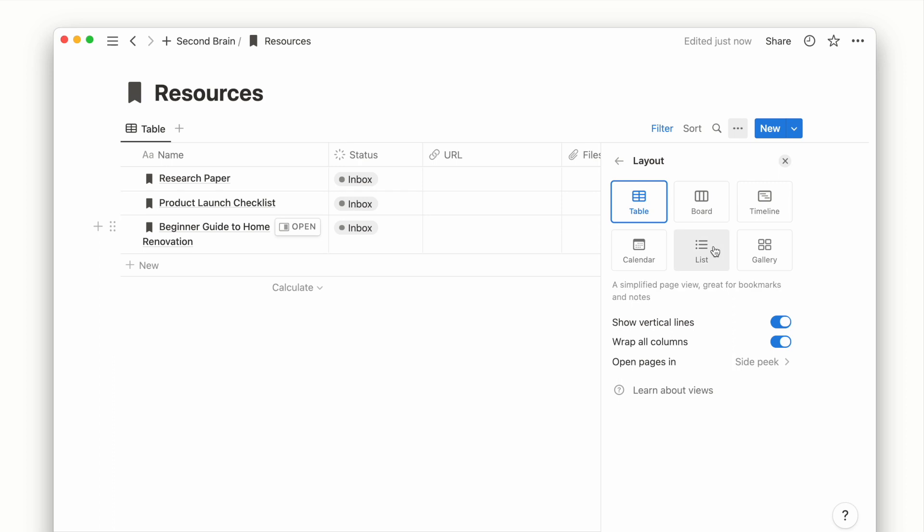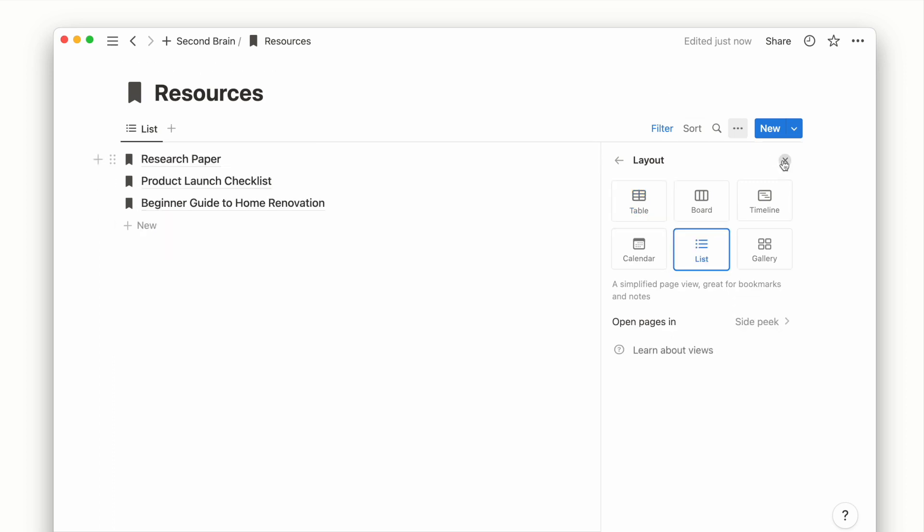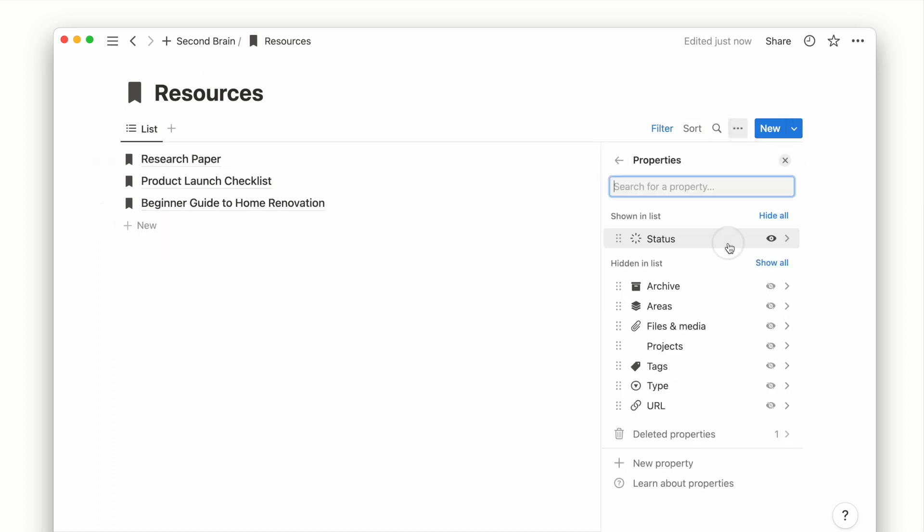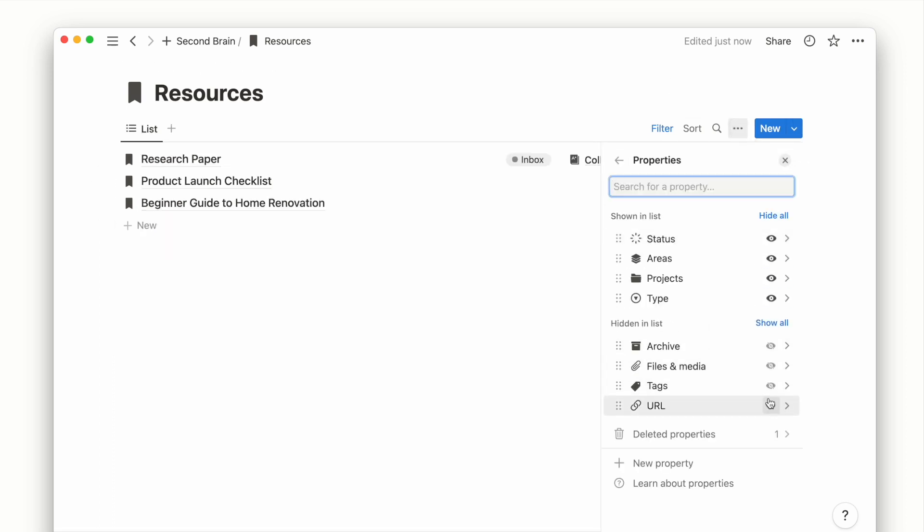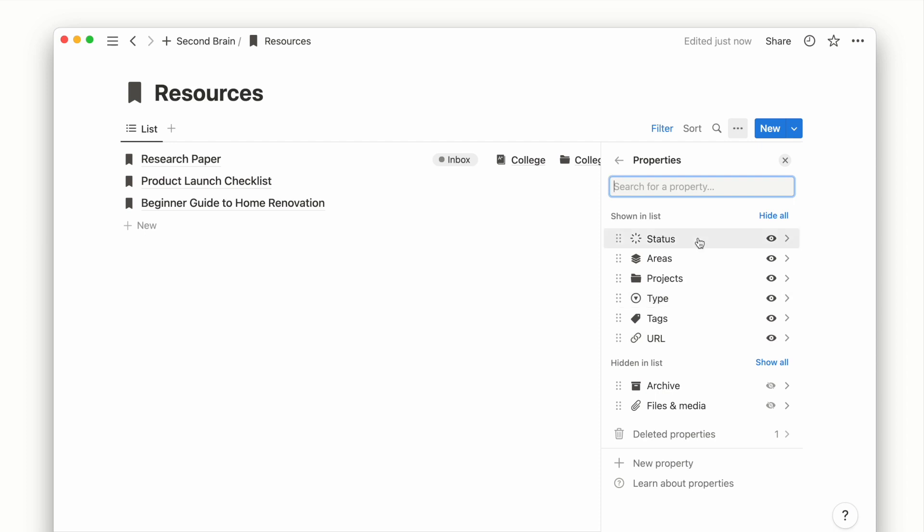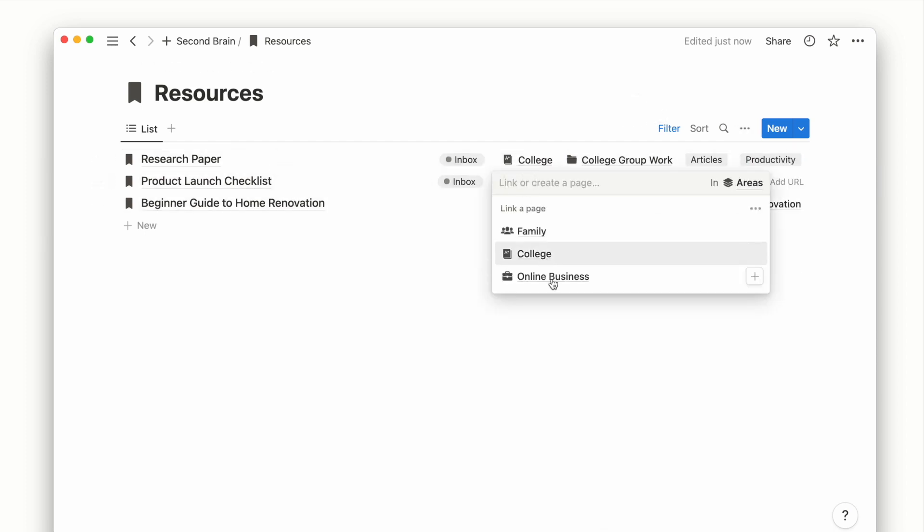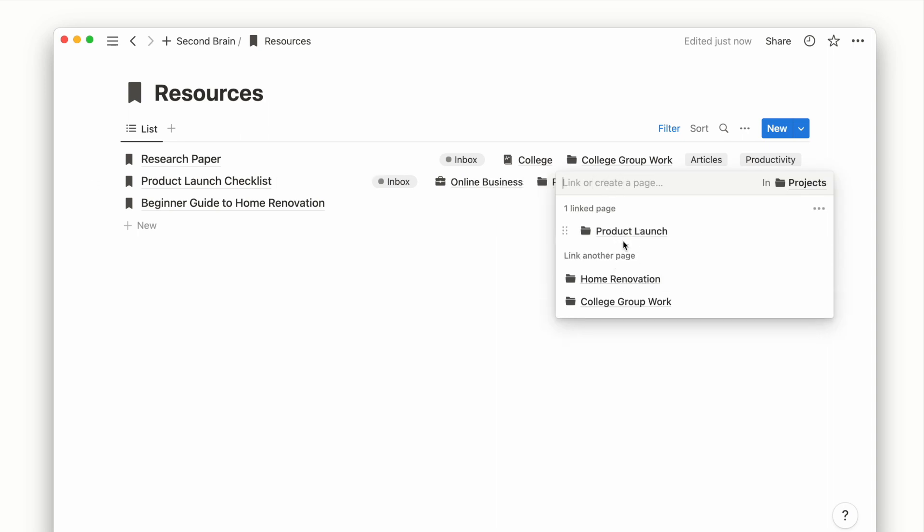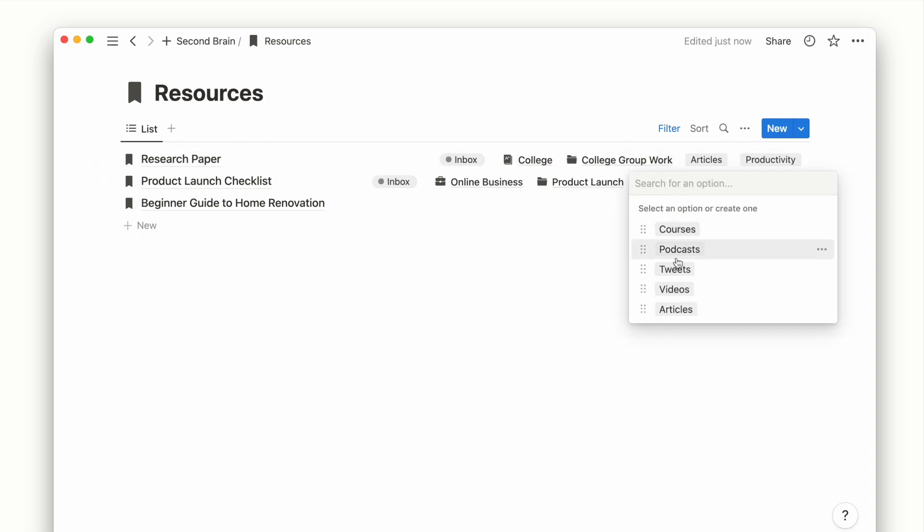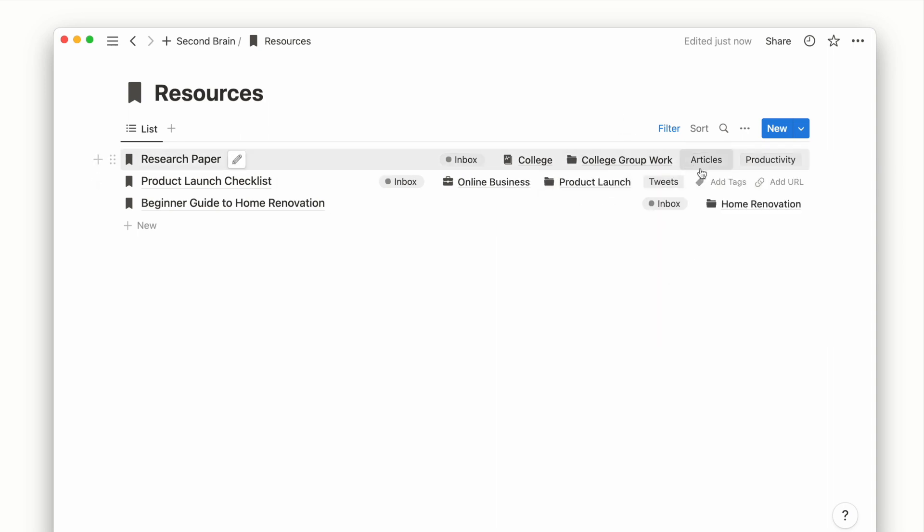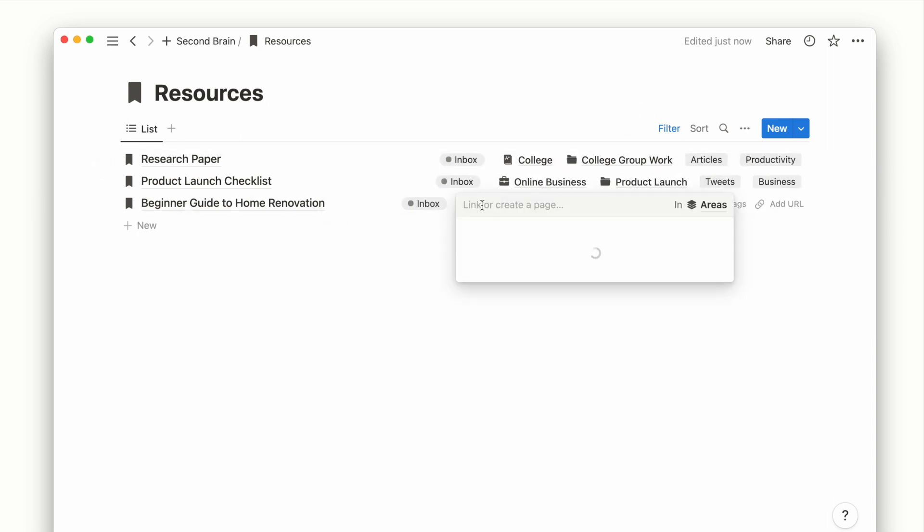Now that we're at the resource page, we can customize the layout of this view as we did for other databases. I think a list view can help make this resource page looks clean and easy to use. On the list view, you can easily fill up the resources details right on the front page as well.